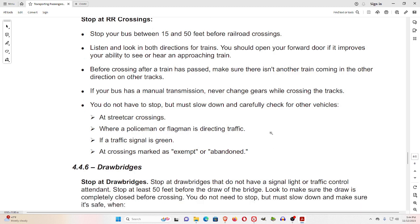You do not have to stop, but must slow down and carefully check for other vehicles at: street car crossings where a policeman or flagman is directing traffic, if a traffic signal is green, or at crossings marked as exempt or abandoned.